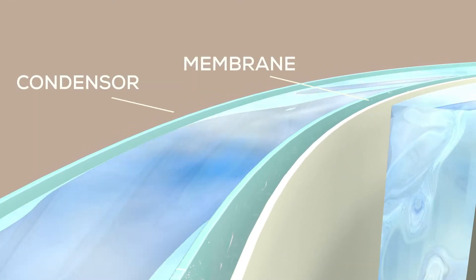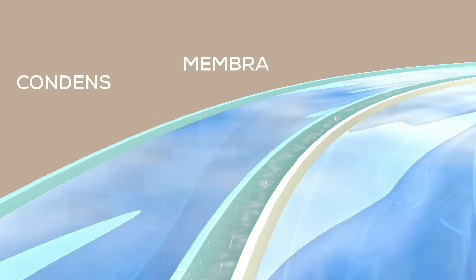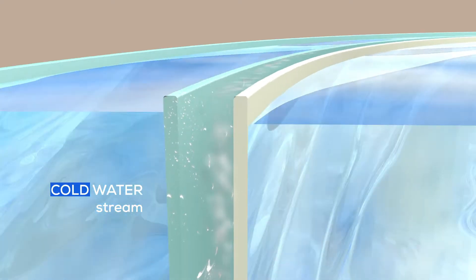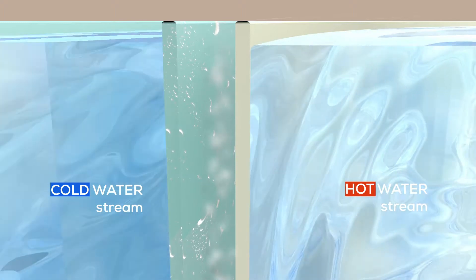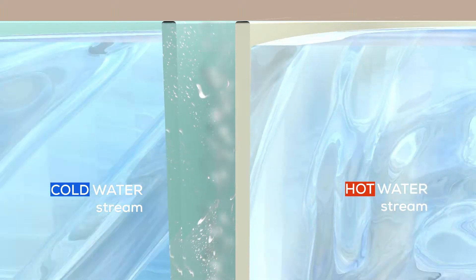Using waste heat or solar power, a temperature difference is created across the membrane and distillation takes place, producing pure water in a natural way.